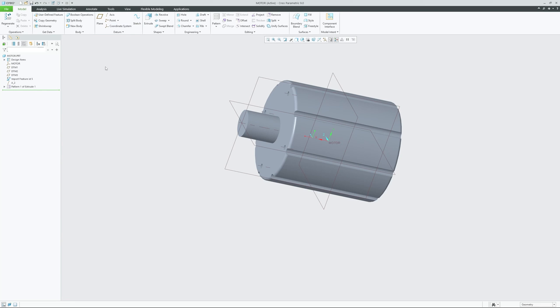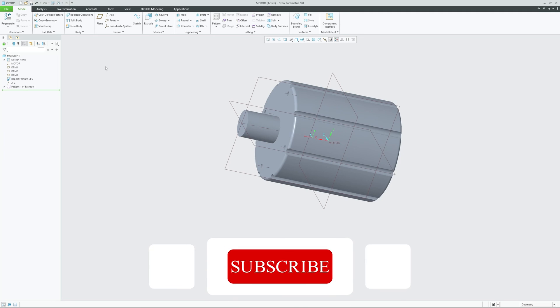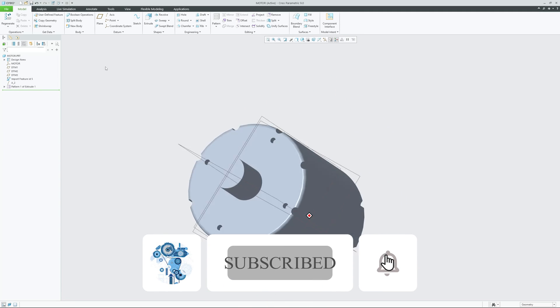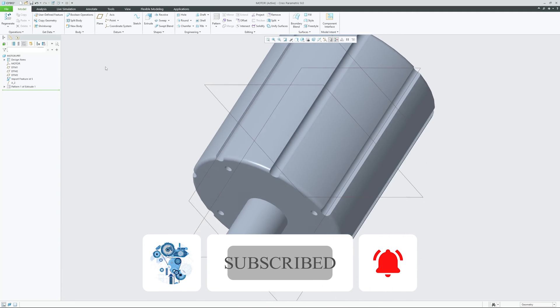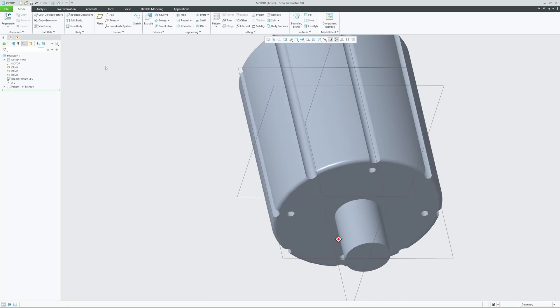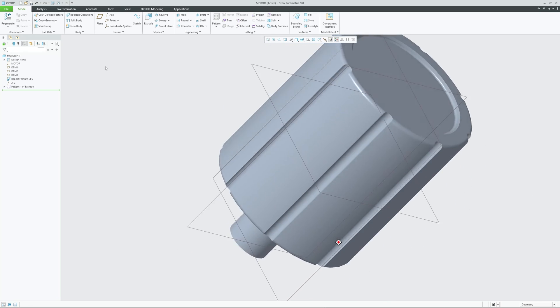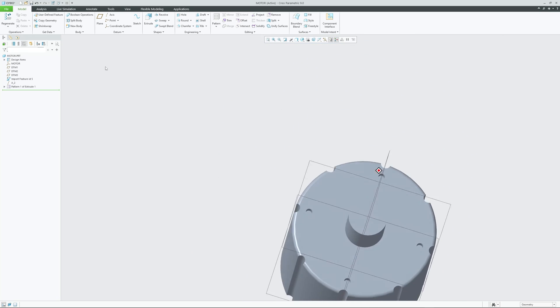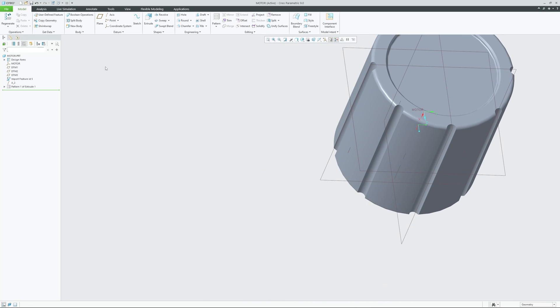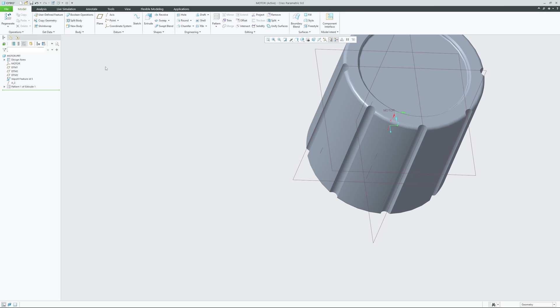So that's all from my side in this video. I hope you find this video helpful and informational. If you have got any kind of doubt related to importing non-native data in PTC Creo, then please do let us know in the comment down below and I will try to respond to you as soon as possible. Till then, take care and bye.